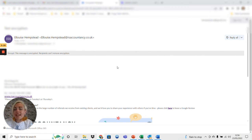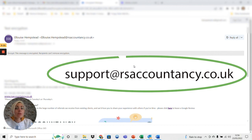If you do need any additional help or support on this please don't hesitate to reach out to us at support at rsaccountancy.co.uk